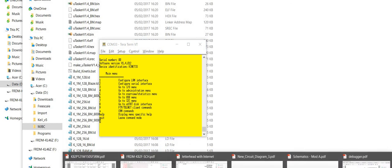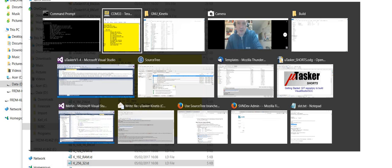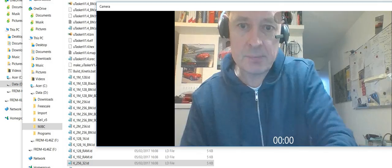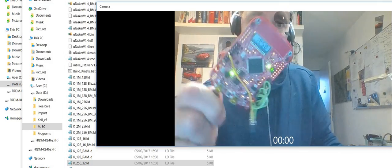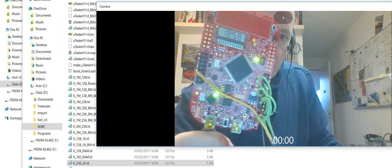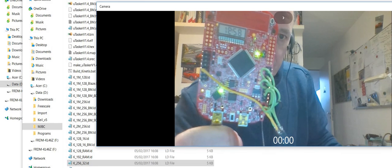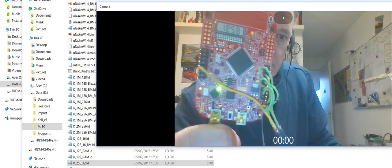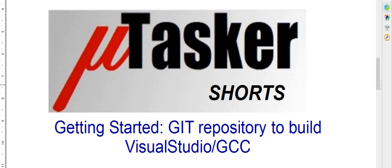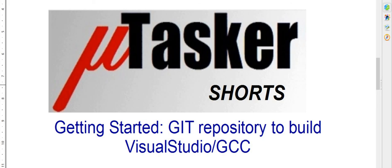And finally, to show that this is really taking place, this is the board which is running. Many thanks for watching this video, which showed how we started by retrieving the project from the Git repository to simulating it and building it for the real target. The Microtasker project supports already more than 50 hardware boards like this. Within five minutes, you can start from zero and get any of these boards running. Thanks for watching!